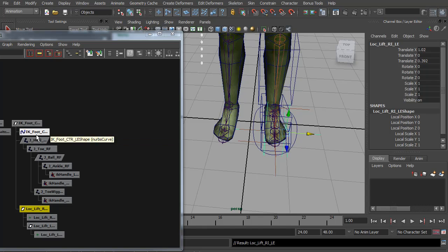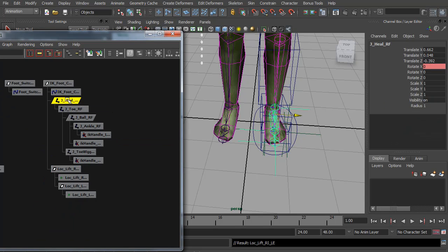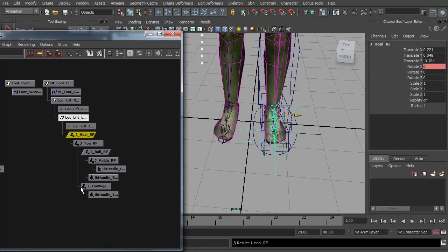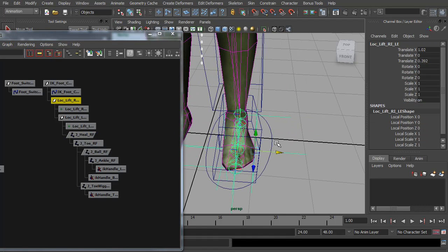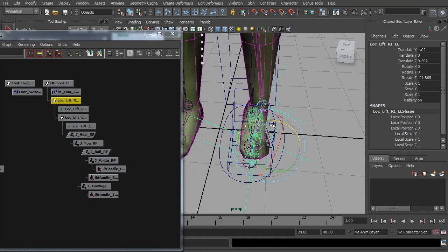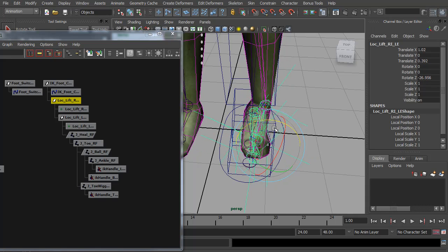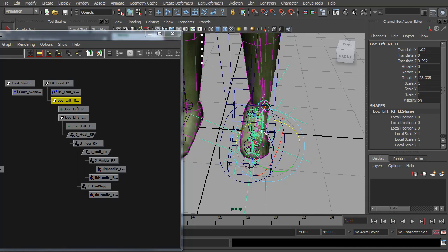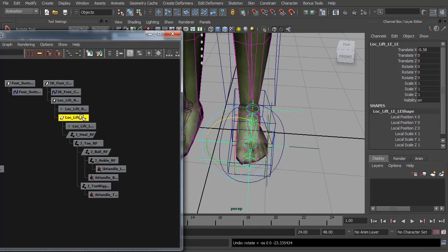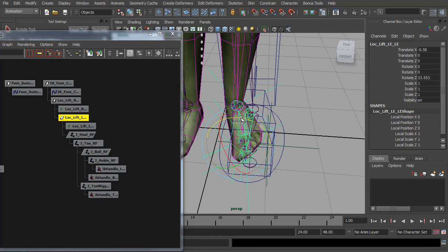And we want this parented to the foot control. And I'm going to now parent the reverse foot to this lift locator. So what we've done now, as well as the reverse foot, we can also lift on its side using that locator, or use the other locator to lift on that side.